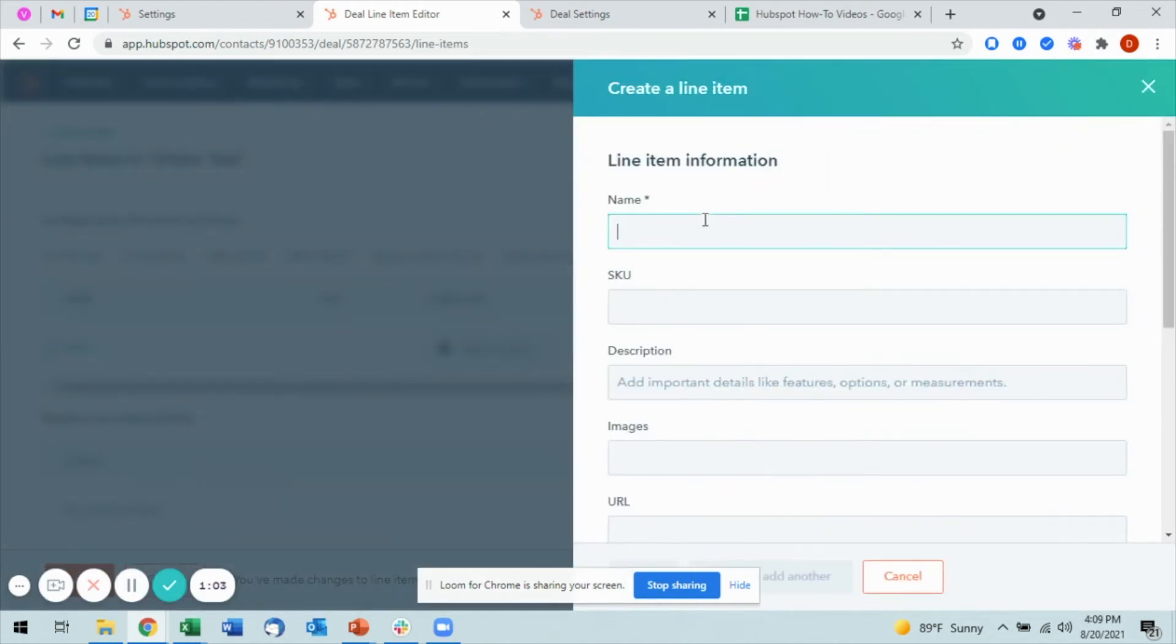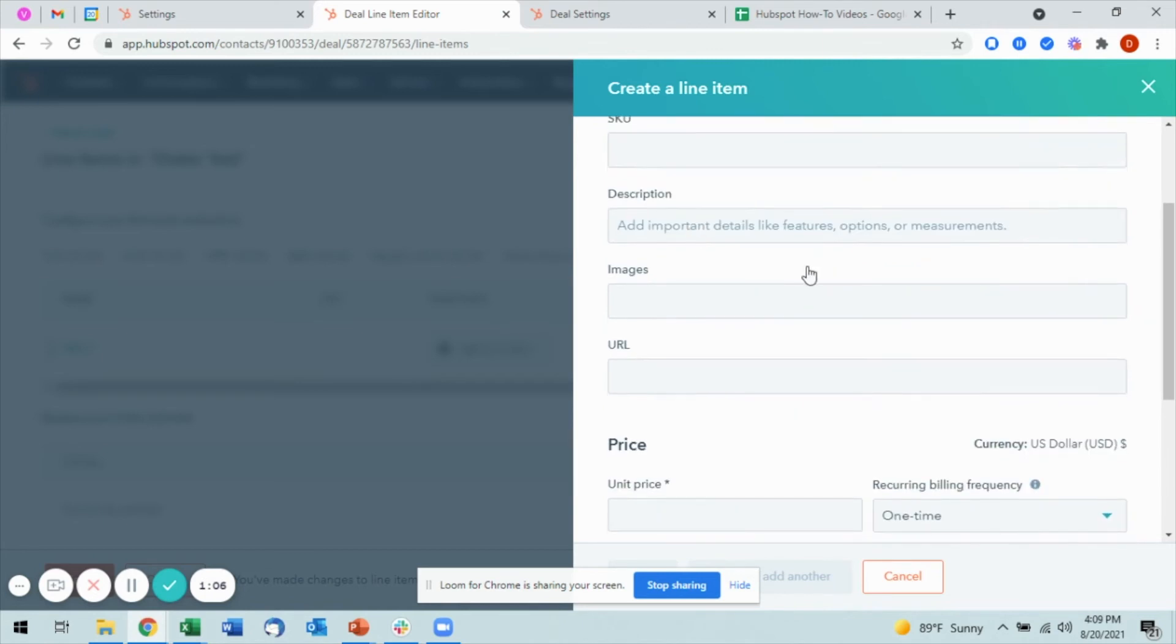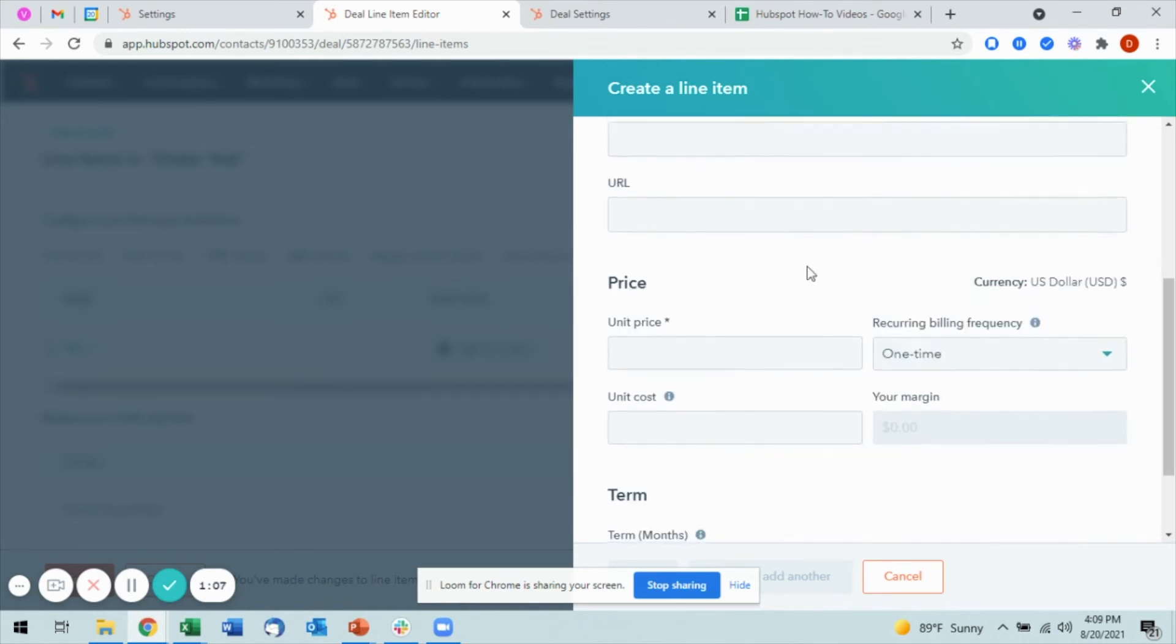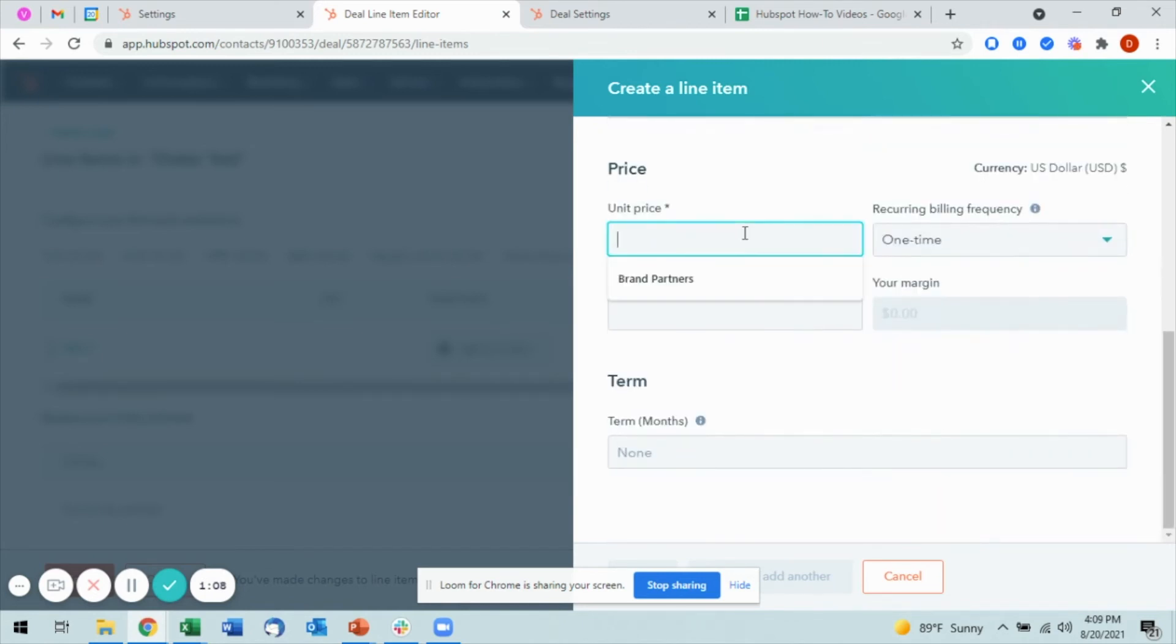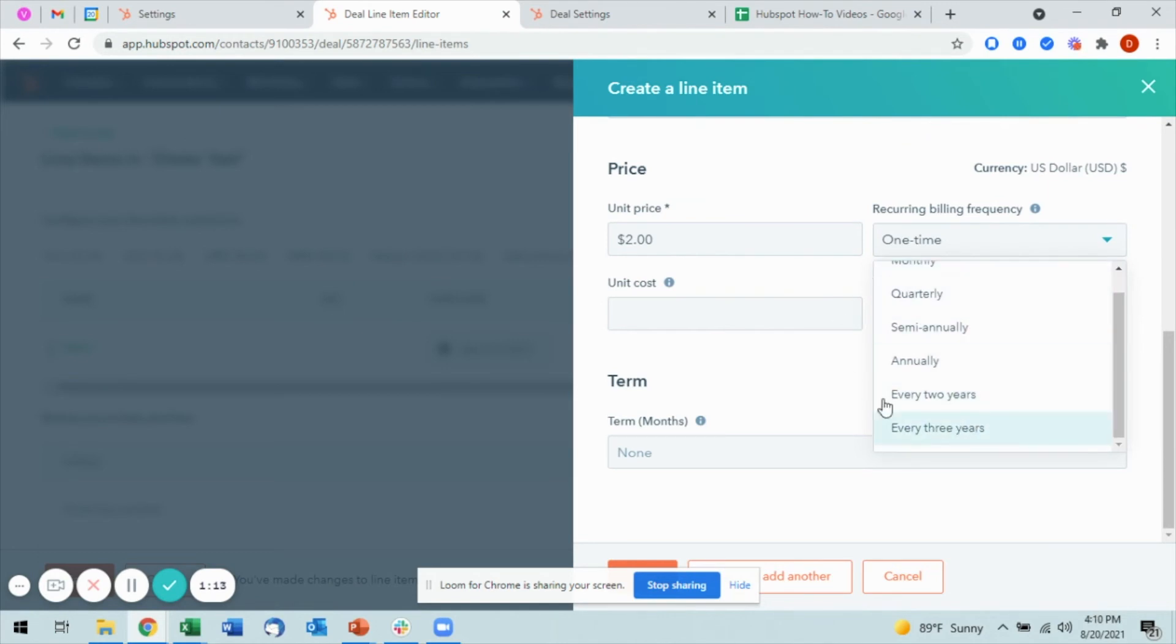You also have the option to create a custom line item. You can come in, add a name to it, any SKU or description that you need, a unit price, as well as the recurring billing frequency, whether it's one time or whether it does recur, as well as the term.